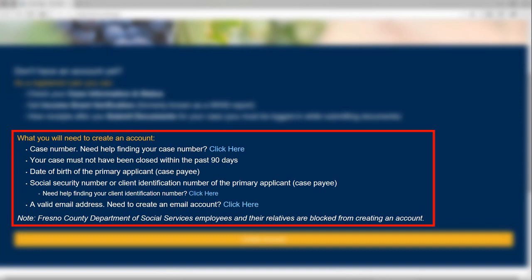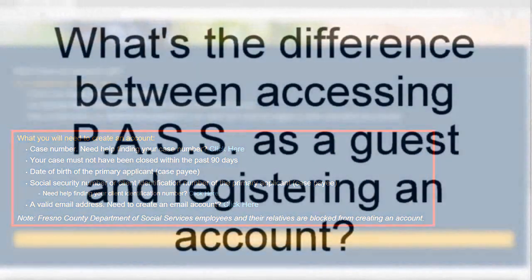Need to create an email address? Click on the link provided. Note: Fresno County Department of Social Services employees and their relatives are blocked from creating an account.